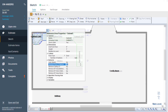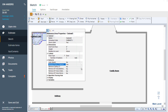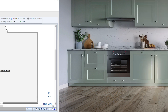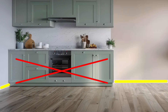Remove the floor linear footage behind the block. When you set this to yes, the linear footage of the floor behind the block won't be included in your calculations. This is helpful if you're adding baseboards and don't want the space behind the block factored in.